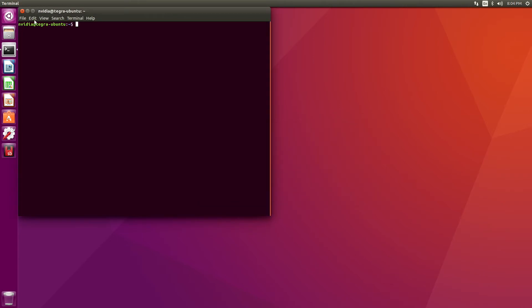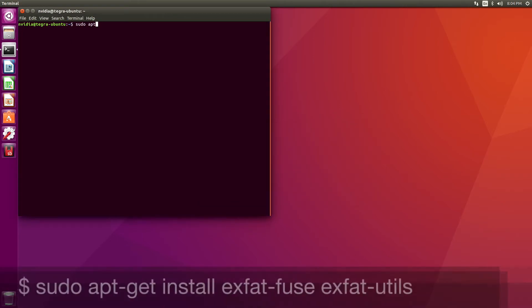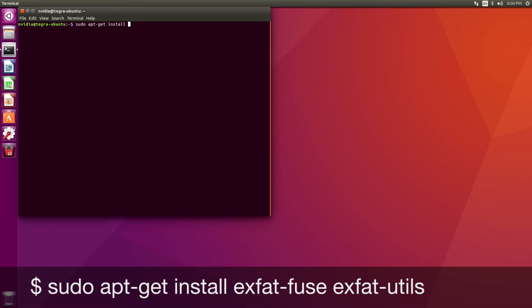I close the dialog, and we will install the package. XFAT is the name of the file system. FUSE means file system in user space. And we also want the XFAT utils.